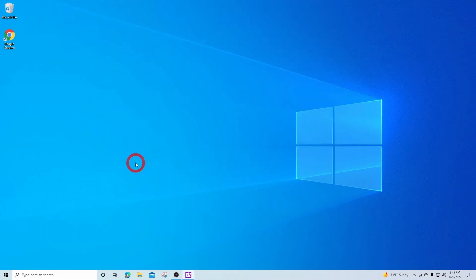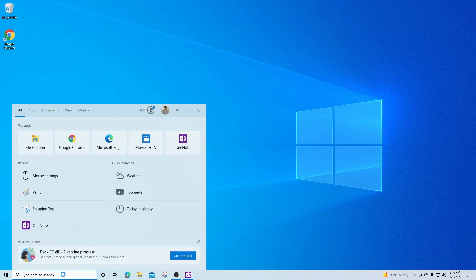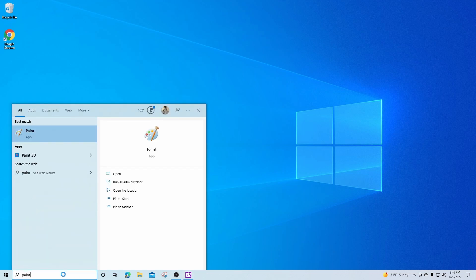The first method for checking your mouse DPI, you can use the paint app on your Windows machine. To find the paint application, in your Windows search bar, type in paint and left click on the paint app.